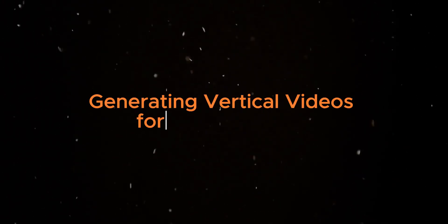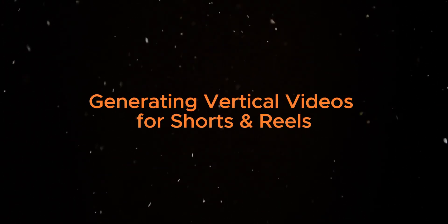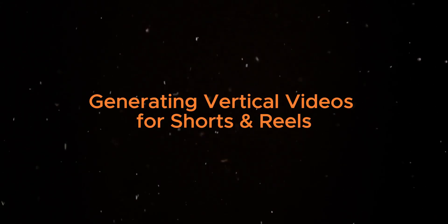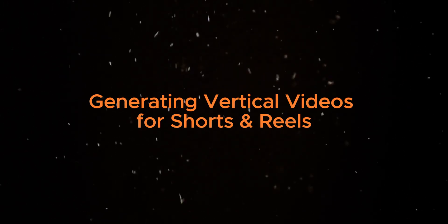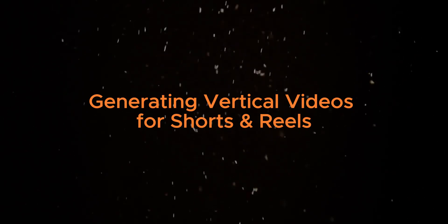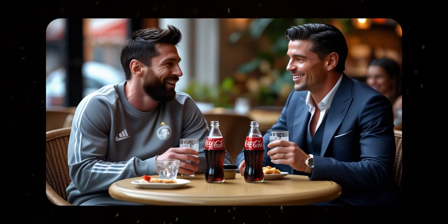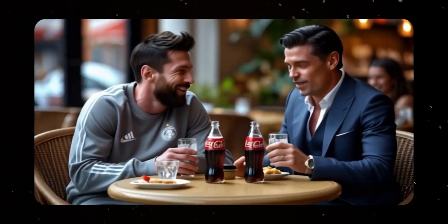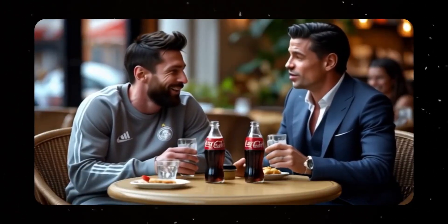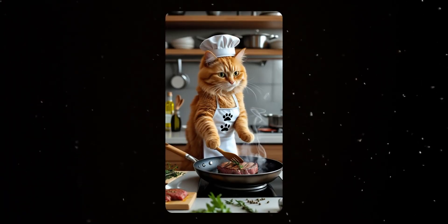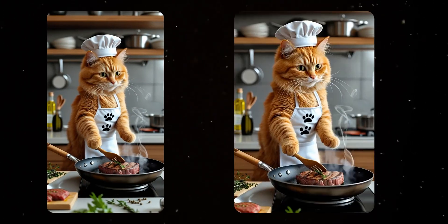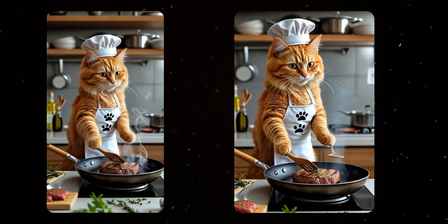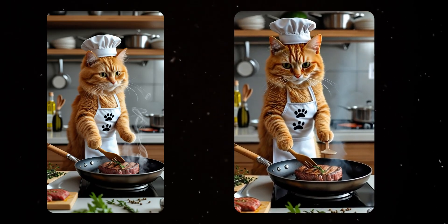Generating vertical videos for Shorts and Reels. Want to make vertical videos? Here's the trick: If you upload a landscape image, you'll generate a landscape video. If you upload a portrait image, you'll get a vertical video. Perfect for YouTube Shorts, TikTok, and Instagram Reels.